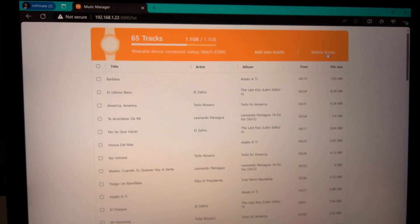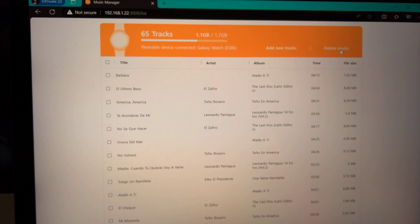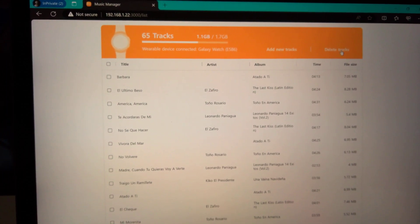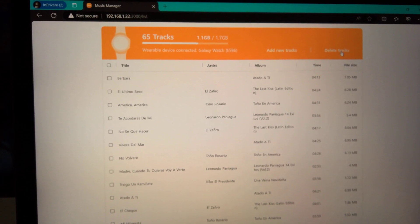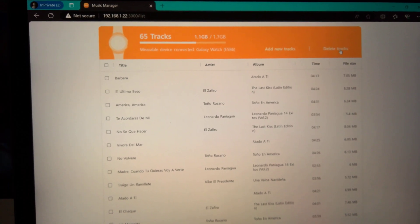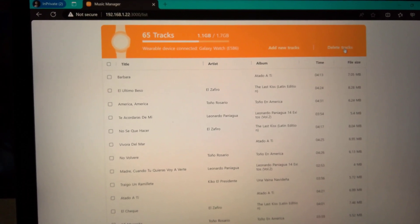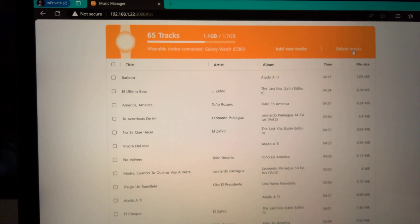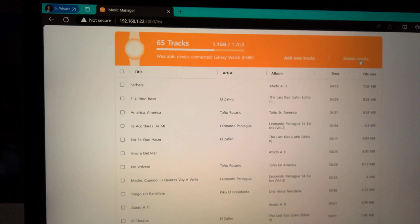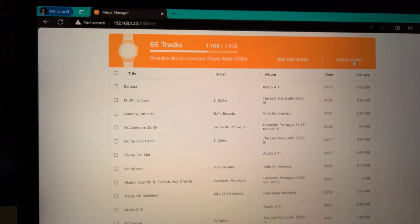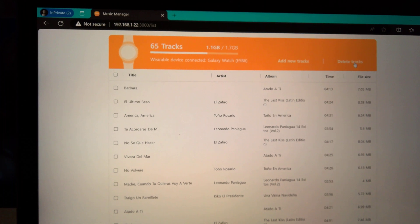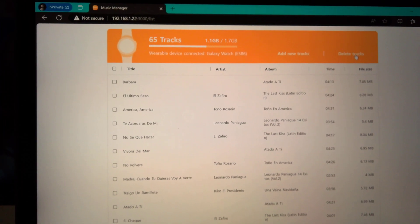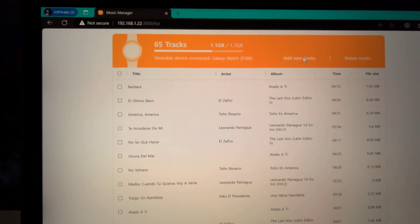One thing to keep in mind is depending on how much you've already stored on the watch, meaning apps or photos, you have to be cognizant, there's very little space. As you can see, I only have 0.6 gigabytes available for space. So in this case, I'm going to click add new tracks.